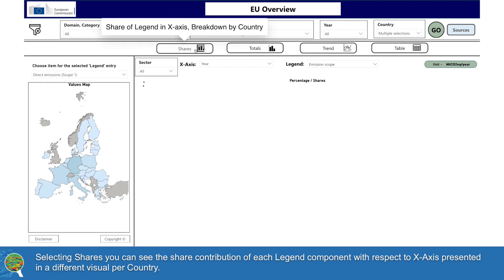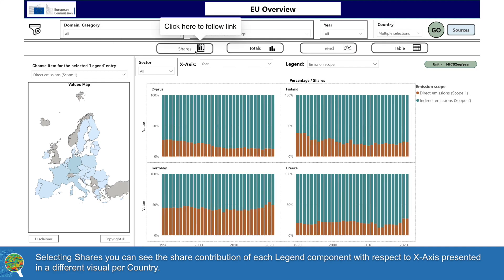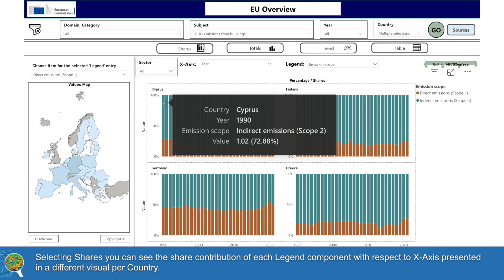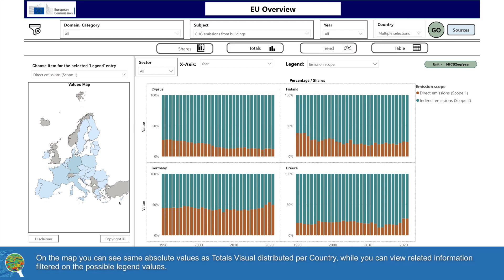Selecting Shares, you can see the share contribution of each legend component with respect to the X-axis, presented in a different visual per country.